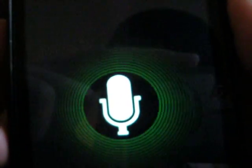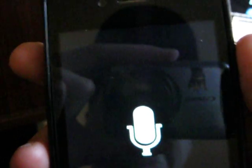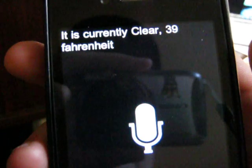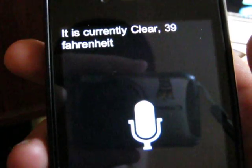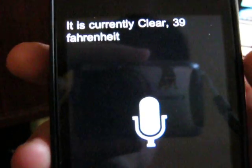What's the weather like today? It is currently clear 39 Fahrenheit.